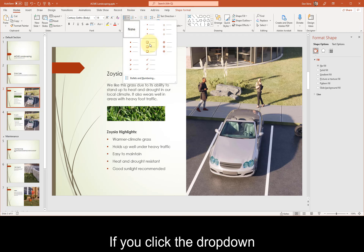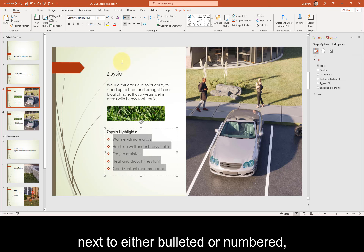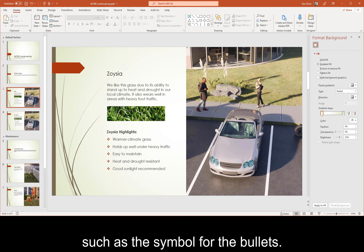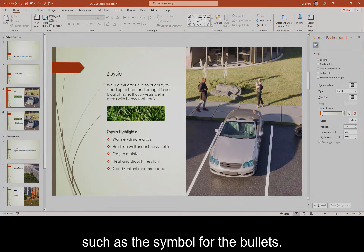If you click the dropdown next to either bulleted or numbered, you'll get additional options, such as the symbol for the bullets.